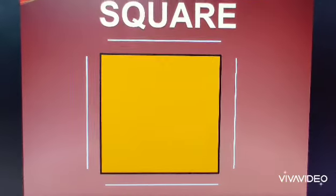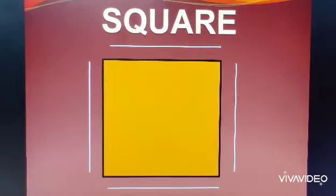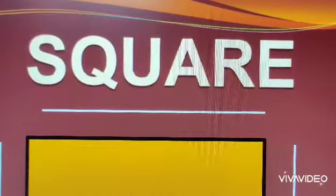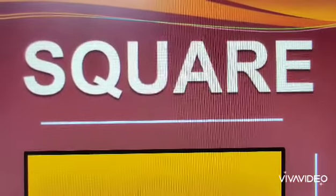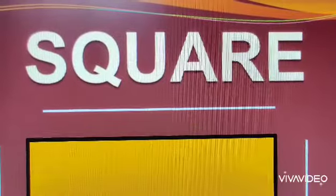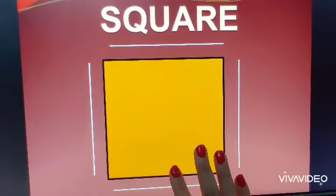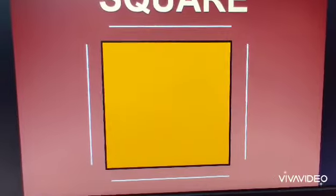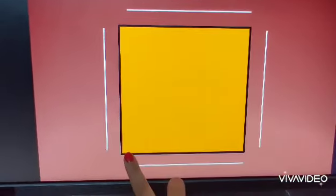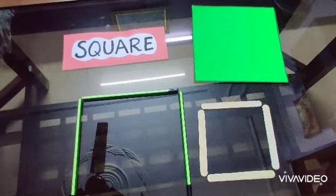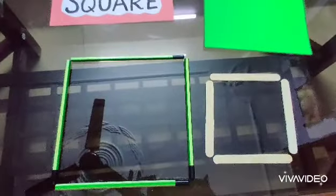Revise with me. It is a square. S-Q-U-A-R-E, square. Please learn this spelling also. It has four sides — count with me: one, two, three, four. It has four equal sides and four corners. Now, after watching this video, you have to do this activity by your own. Thank you.